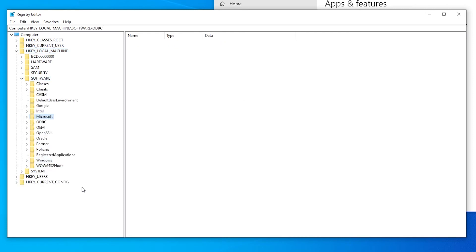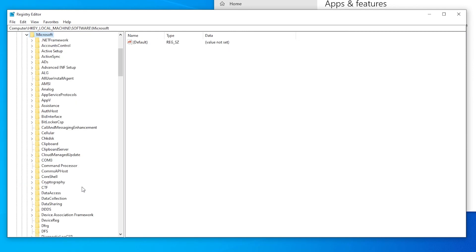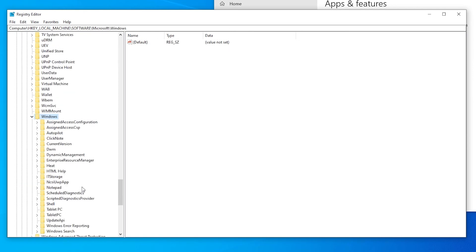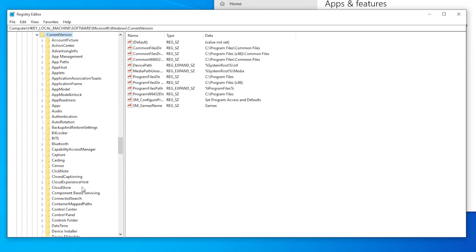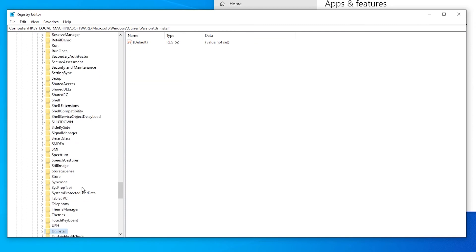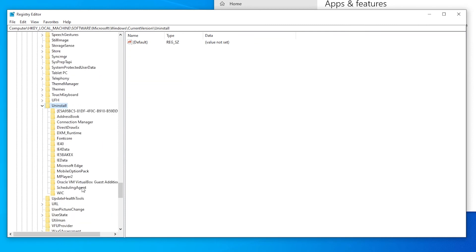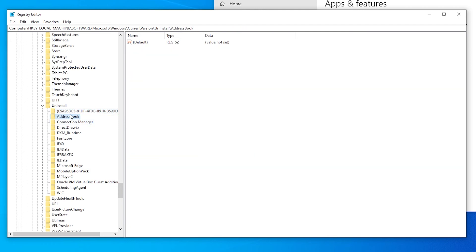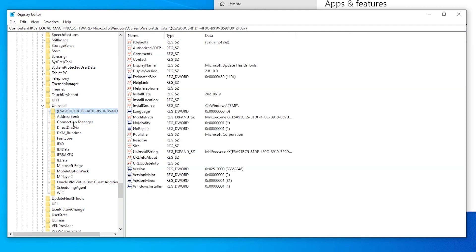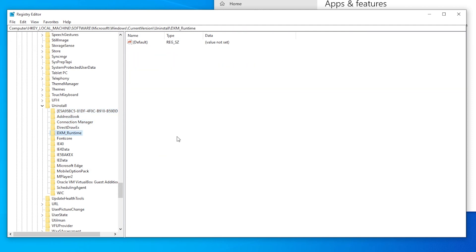You have to go to Microsoft here, and then Windows and then current version and then uninstall. And here you have some entries as well. But this one is a different one. This one is Microsoft update health tools. So this is not the one that I needed to delete. So check this location if you can't find it in the first one and do the same thing.